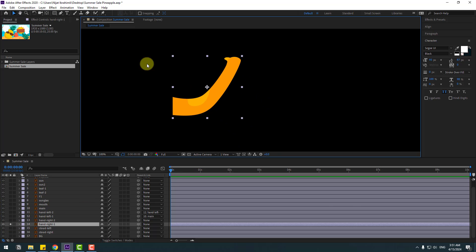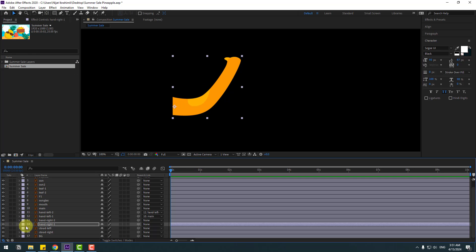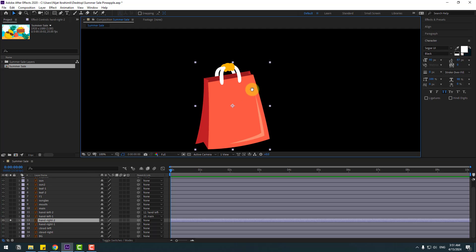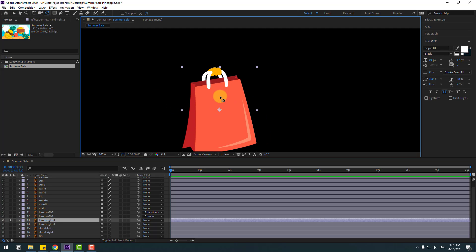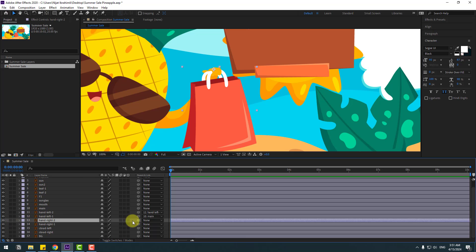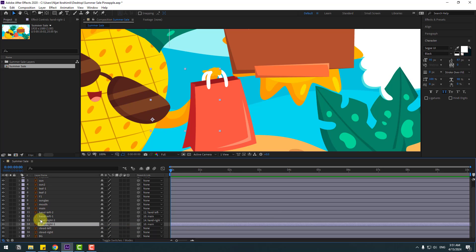Go to solo, select Pan Behind, move the anchor point down, click Selection tool and un-solo. Select hand right two, go to solo, move the anchor point and click Selection tool and un-solo. Select hand right two, link to hand right one. Select hand right one, link to main or body. Press R — okay, that's good.